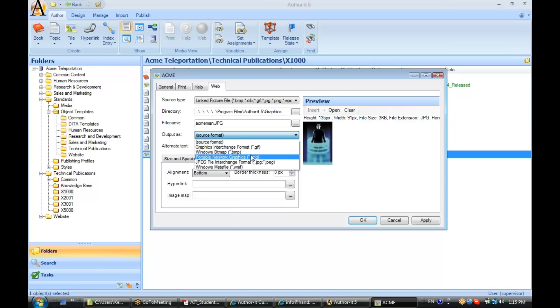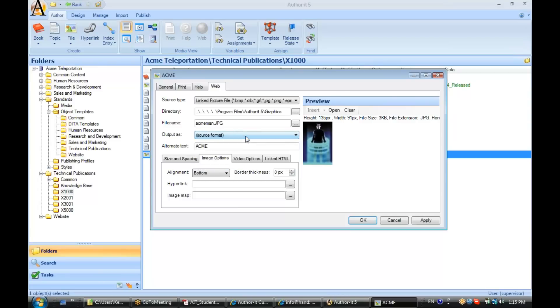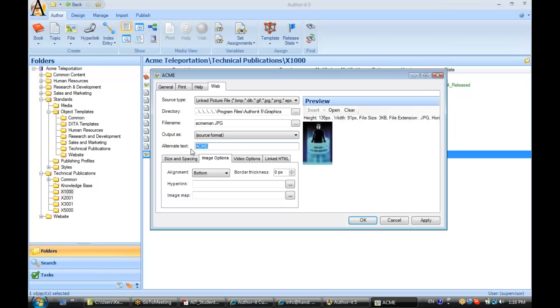I can include an alt tag with this graphic so that when it publishes to HTML, it will have an alt tag display over it when the user mouses over the graphic file. By default, the alt tag is whatever you've placed in the description field, but you can change that if you'd like to.